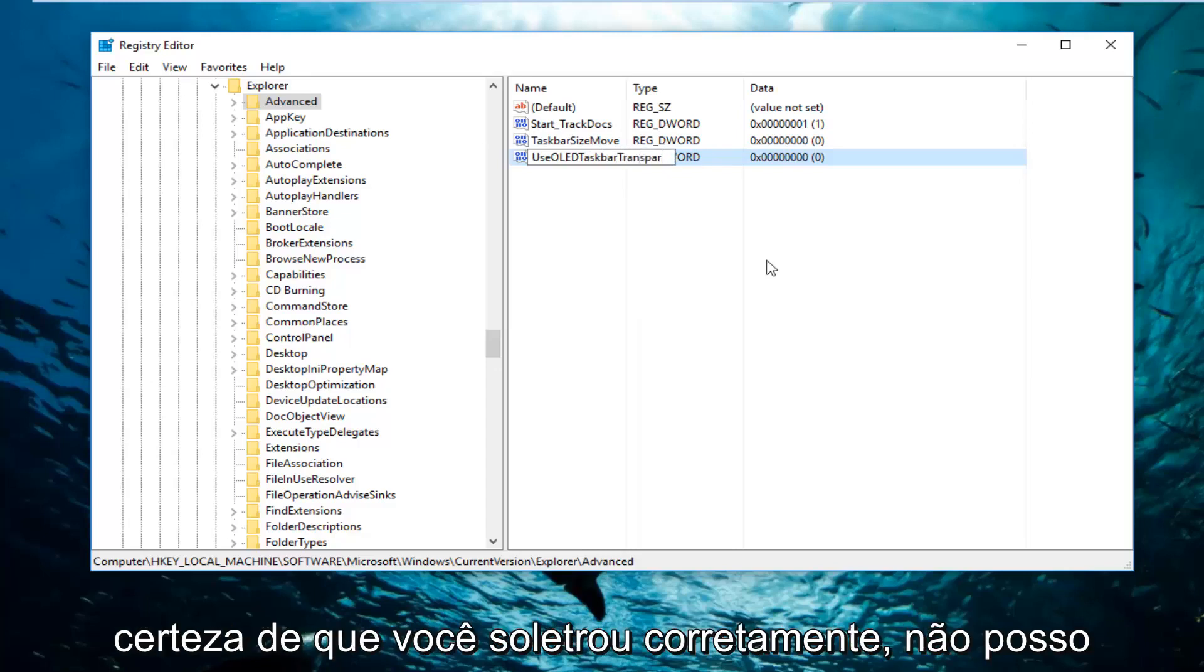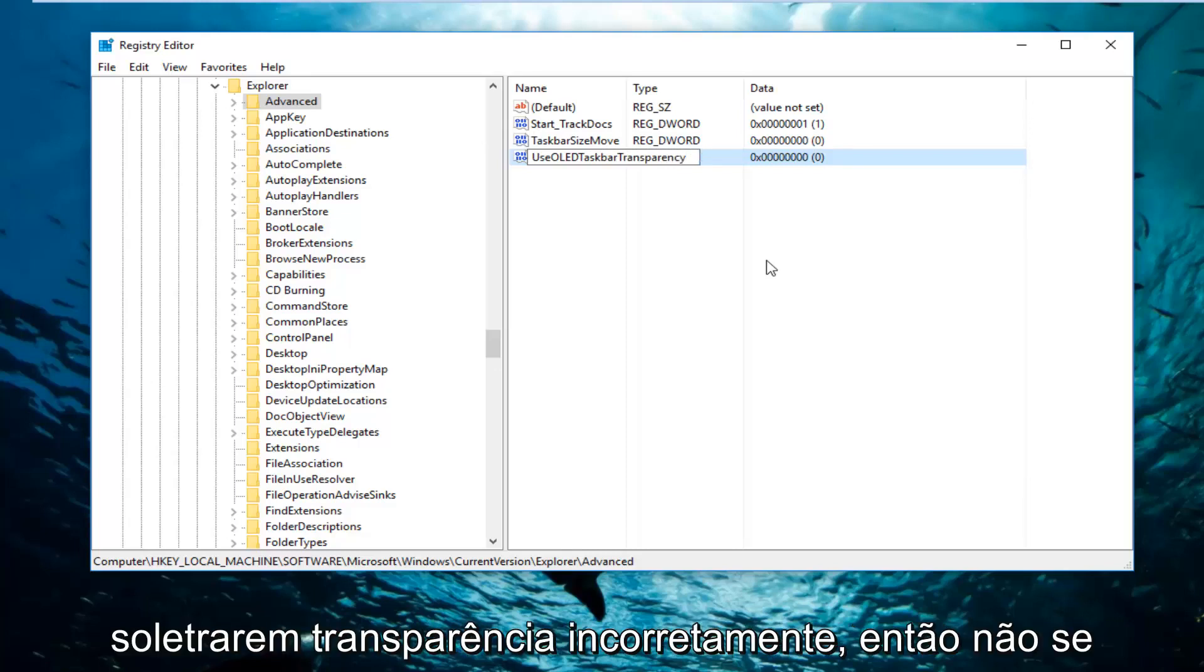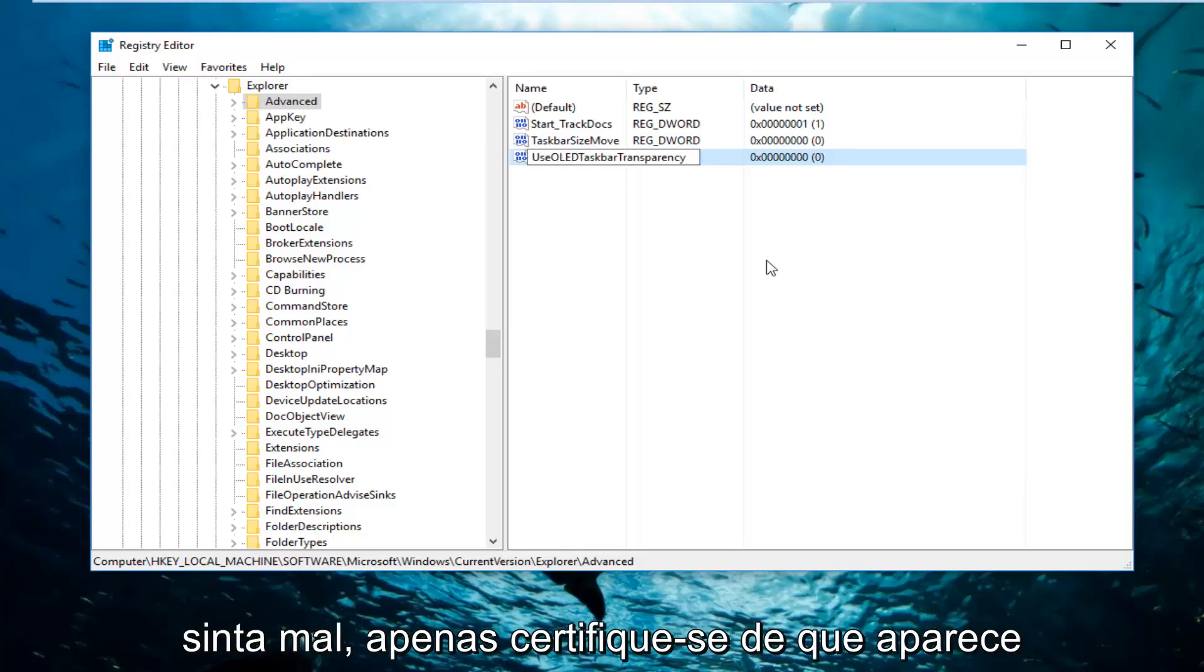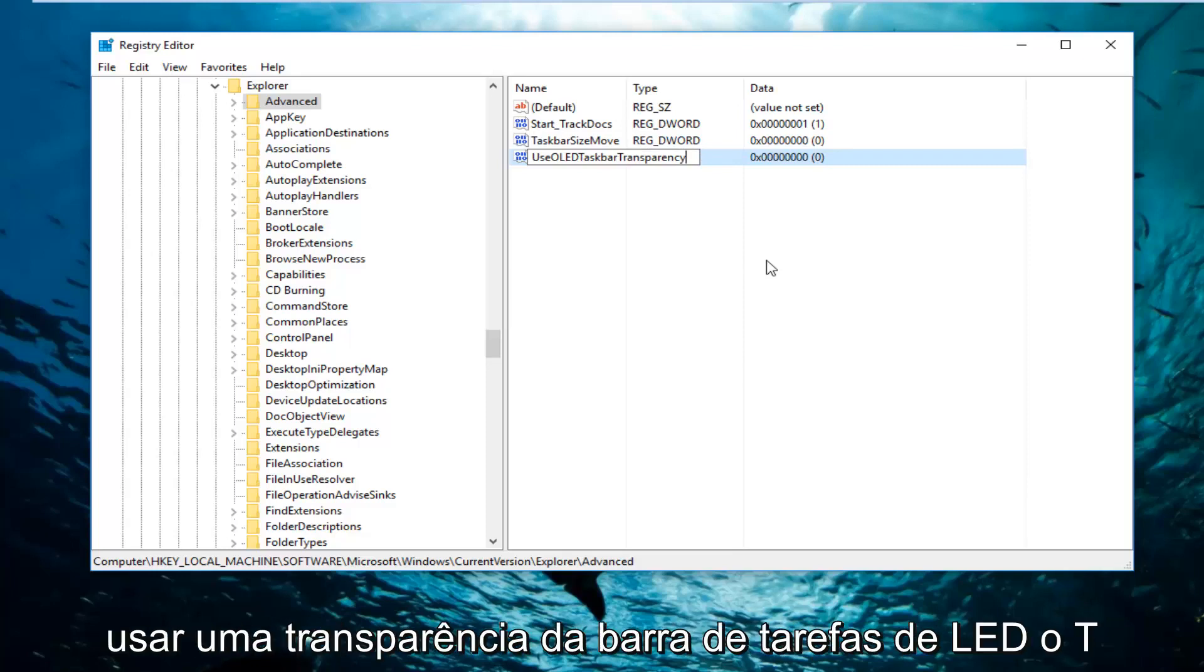You want to make sure you spell this correctly. I can't tell you how many times I've seen people spell transparency wrong. So don't feel too bad. You just want to make sure it appears how it does on my screen. So it should say UseOLED Taskbar Transparency.